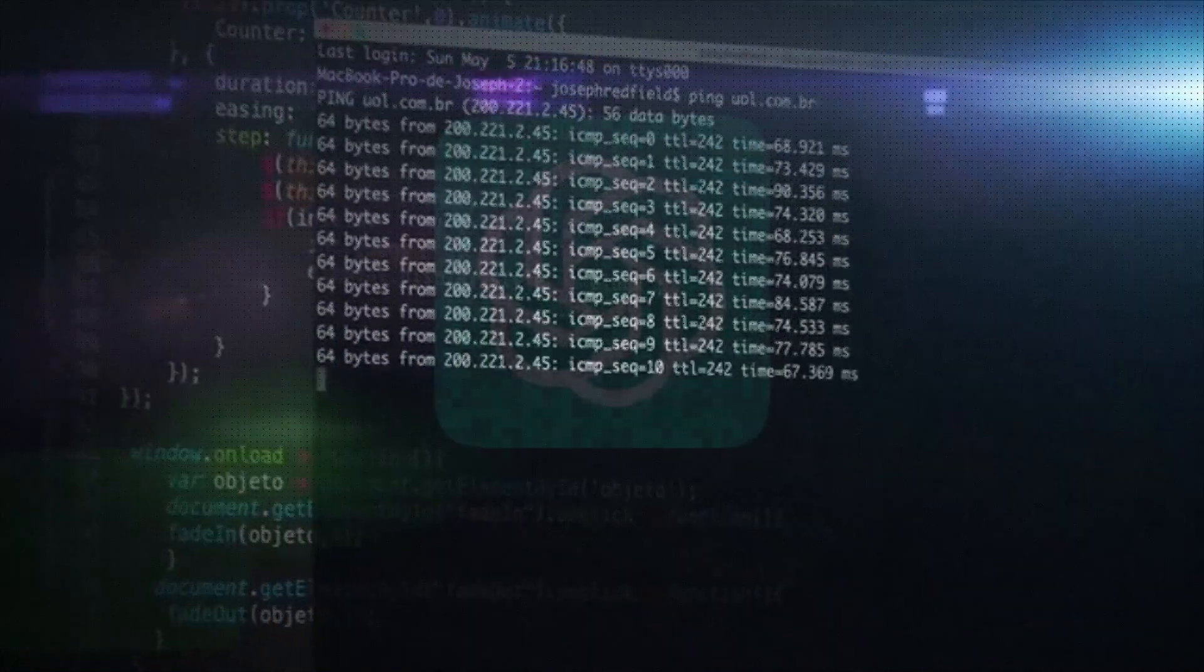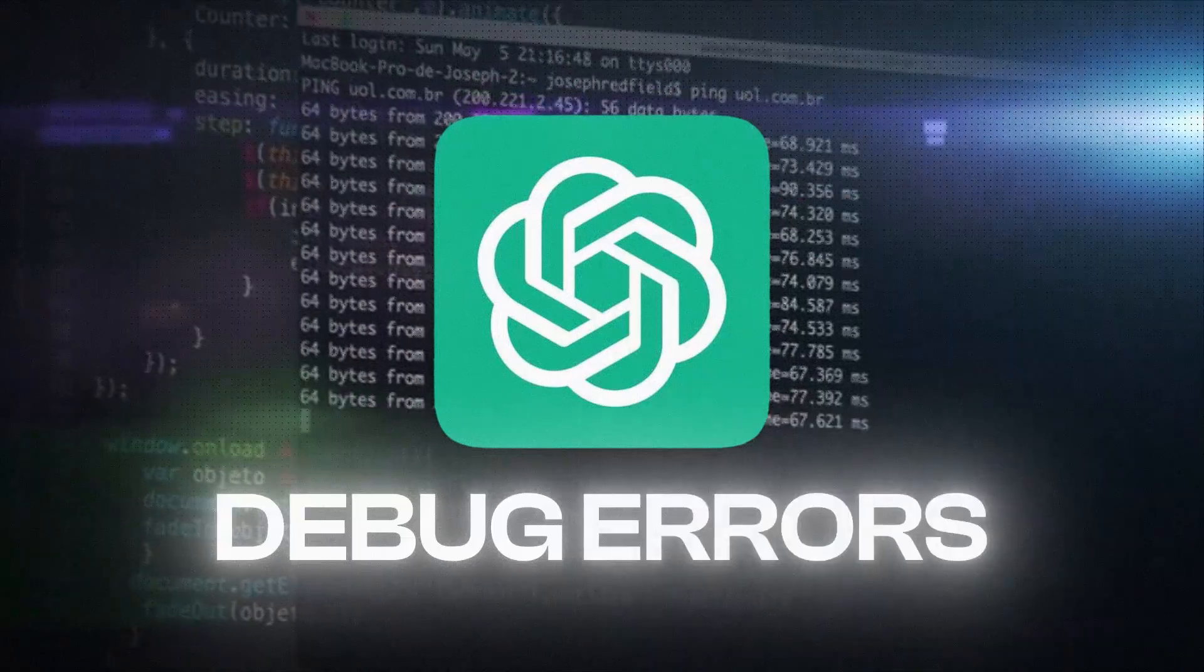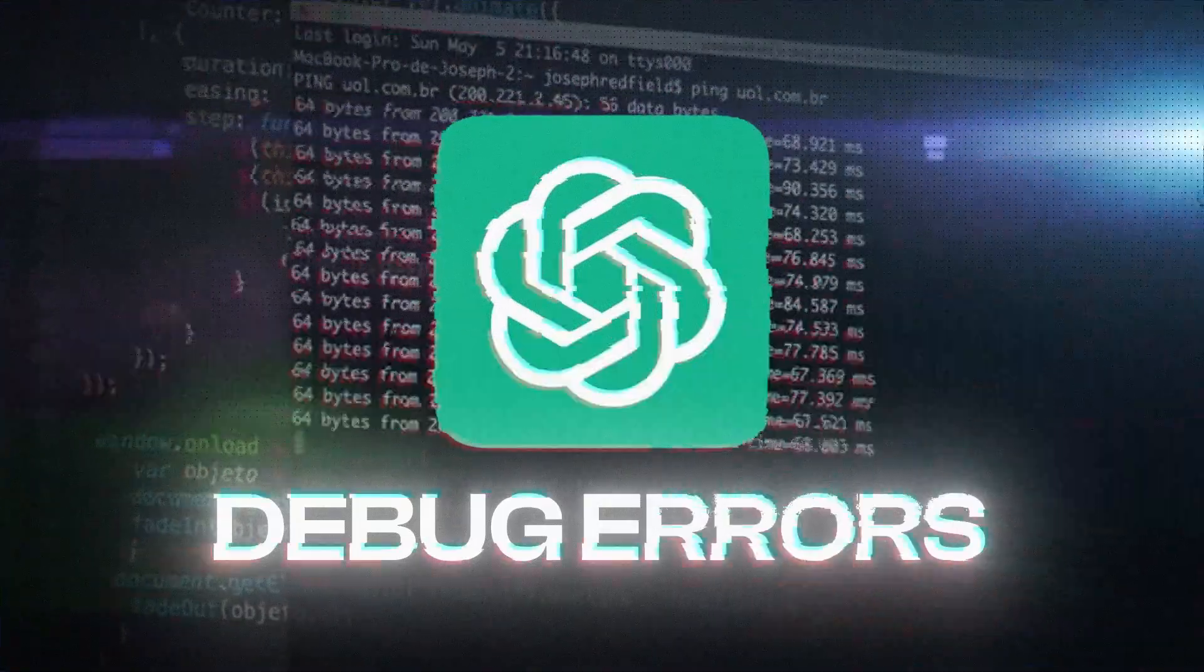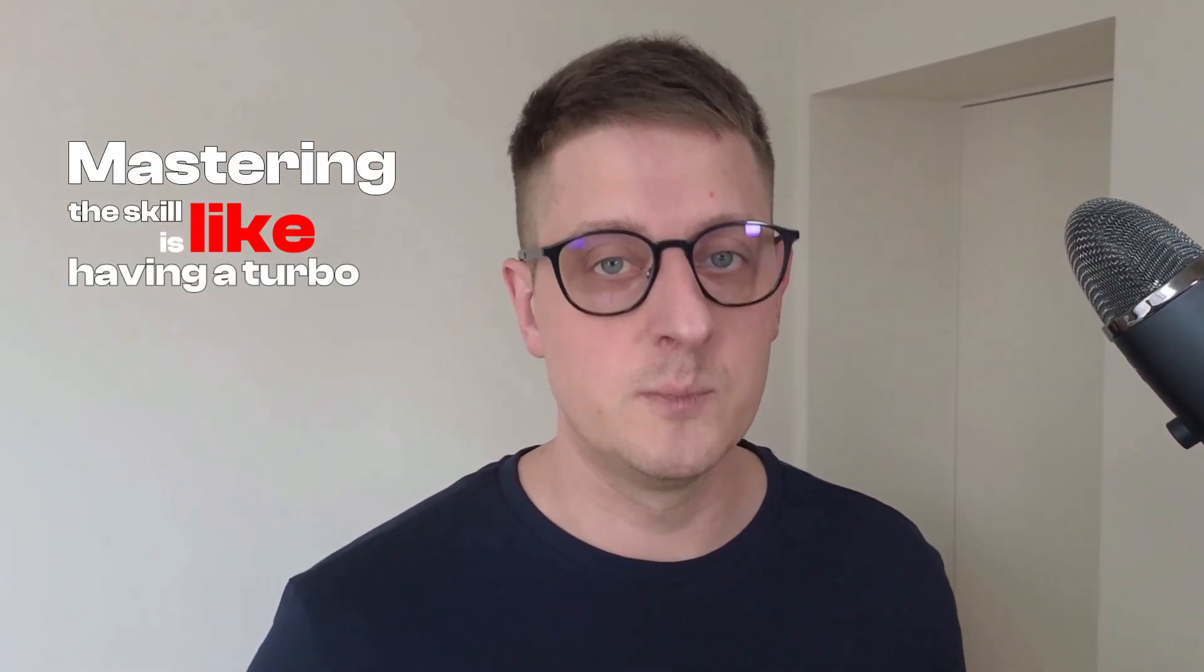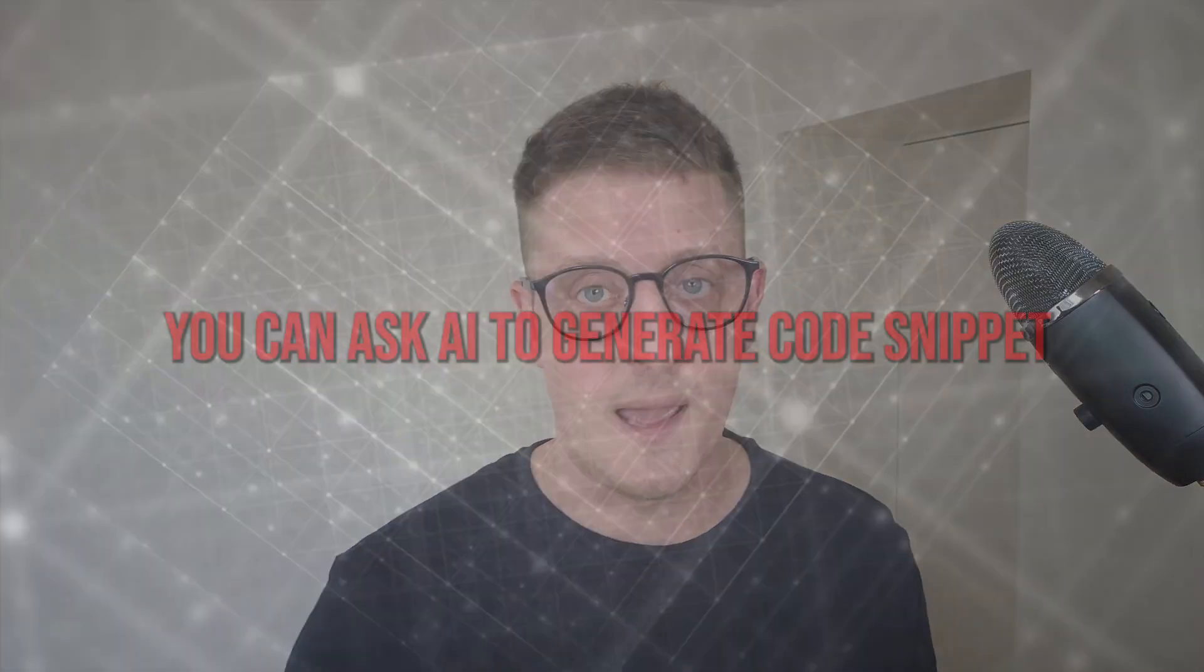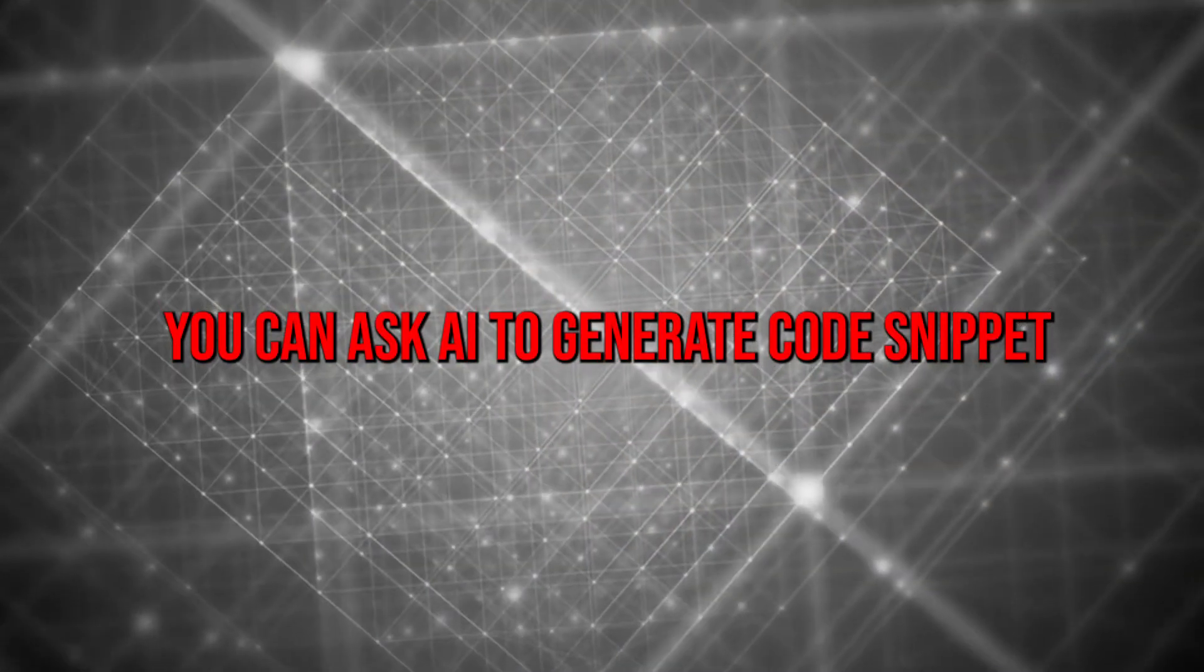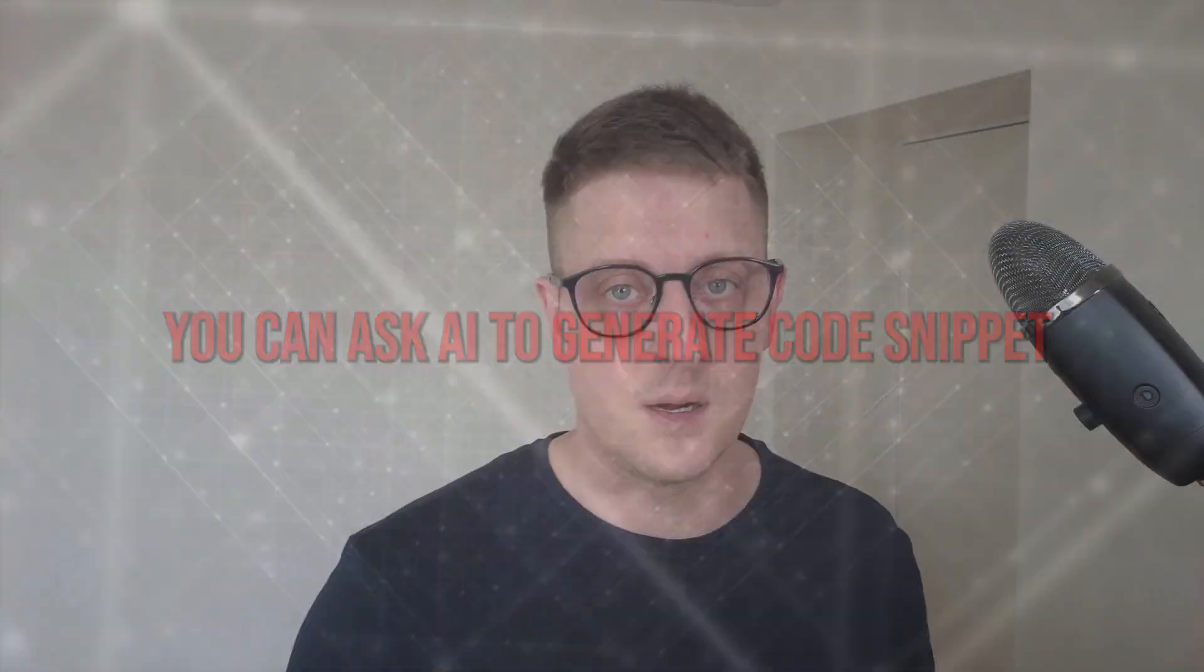In a world where AI can write code, debug errors, and even suggest solutions, mastering this skill is like having a turbo boost for your productivity. Why does it matter? Well, imagine you're stuck on a coding problem. Instead of spending hours searching forums, you could ask an AI to generate a code snippet in seconds.